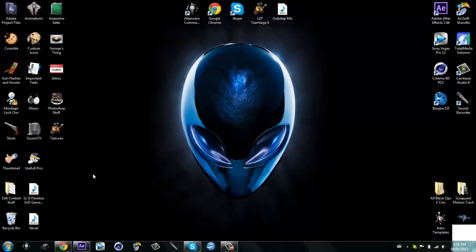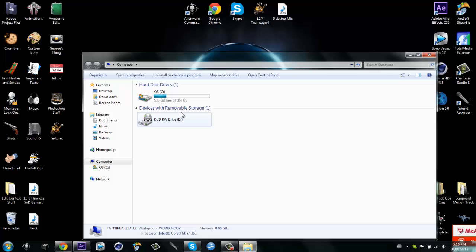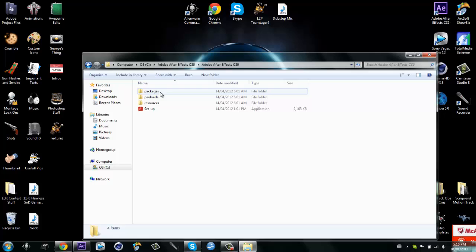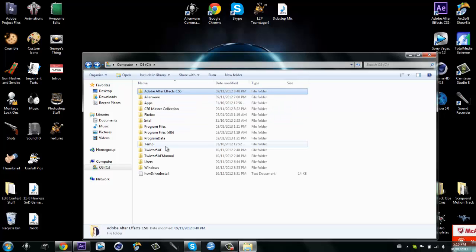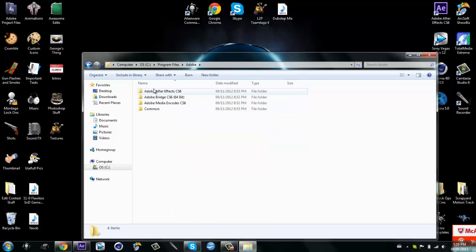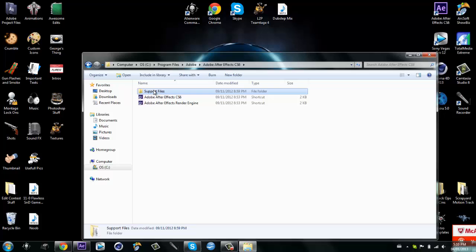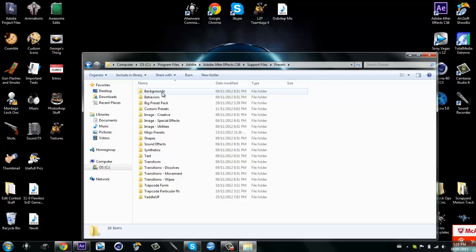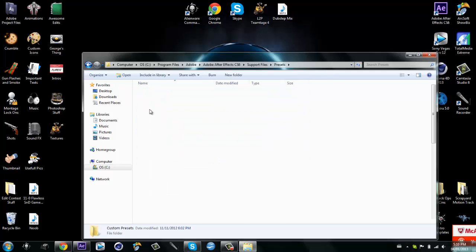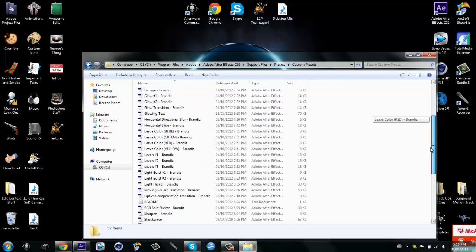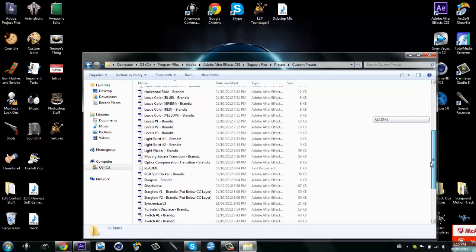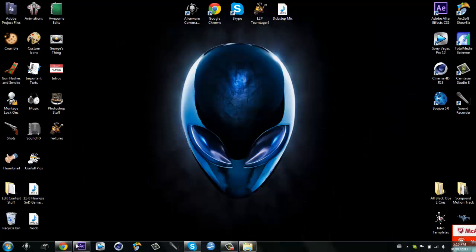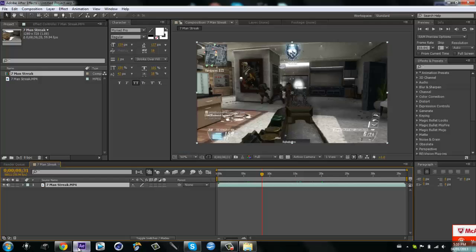I'm gonna show you what it is. It's just in my program files, Adobe After Effects CS6, then support files, then presets, then custom presets. It's one of them in here, it's called shockwave, yeah here it is. I'm gonna leave a download link in the description to download this because I did not come up with this effect myself and do not know how to redo it.